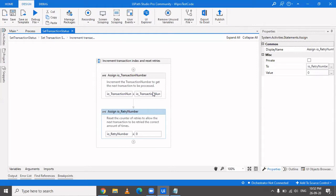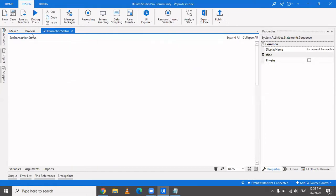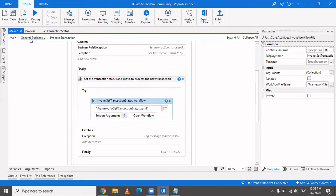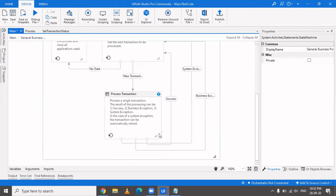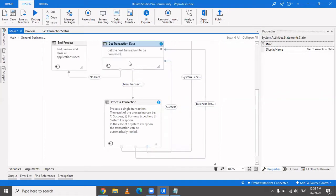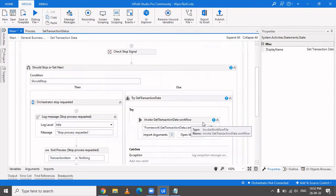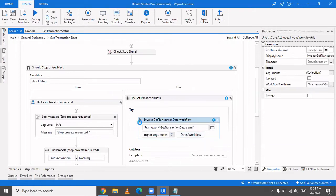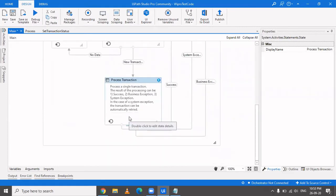After incrementing the transaction number by one, it comes out of the Set Transaction Status workflow, back through the finally block. Since both system exception and business exception are null, the happy path is taken. The incremented transaction number is passed as an out argument, representing the next row to process, and control returns to Get Transaction Data to fetch the next item.